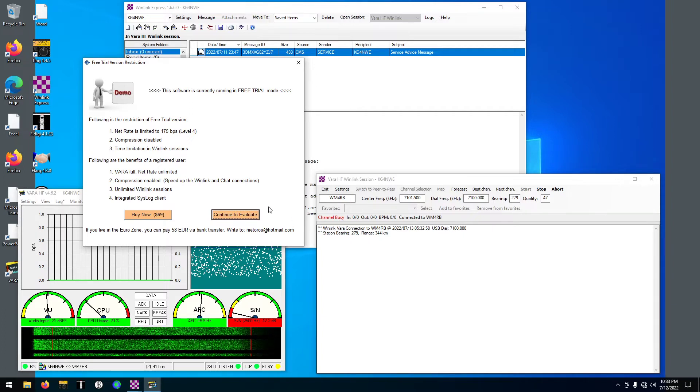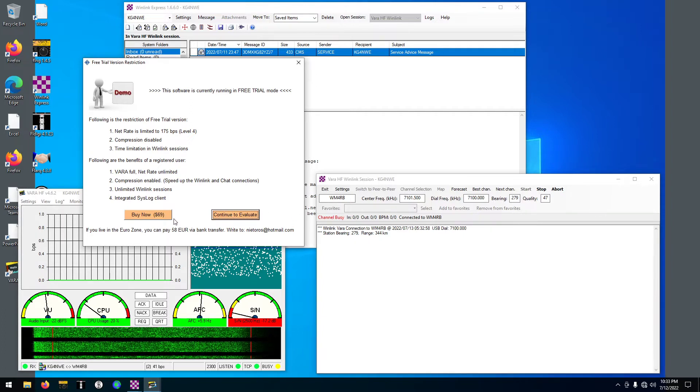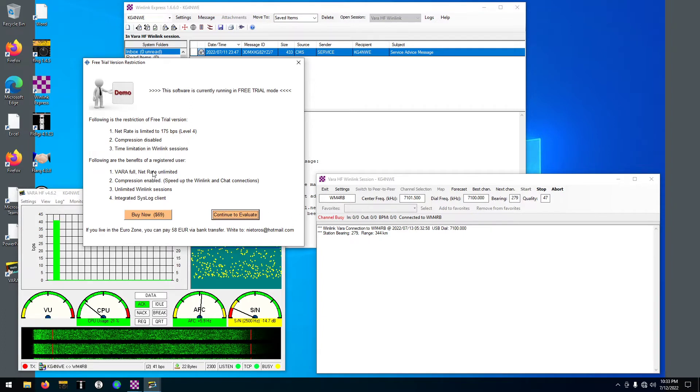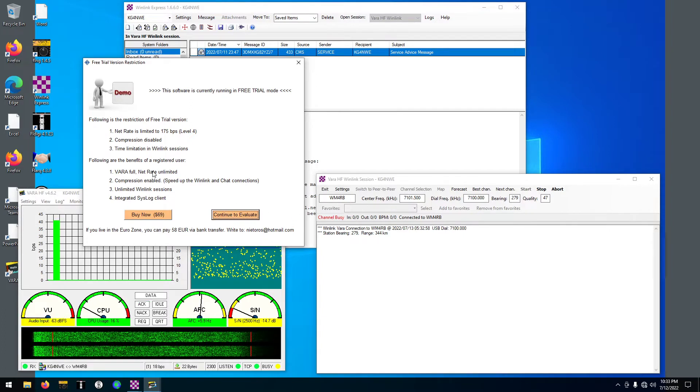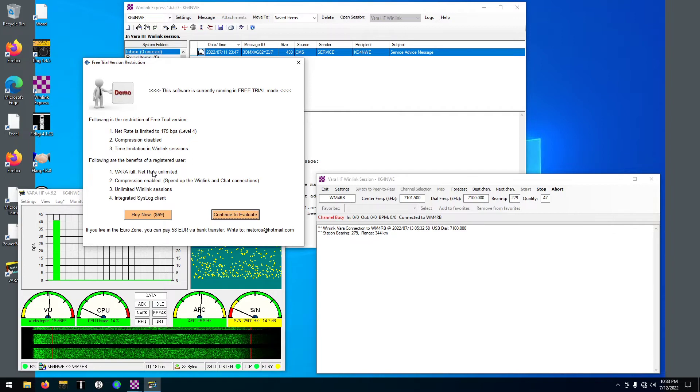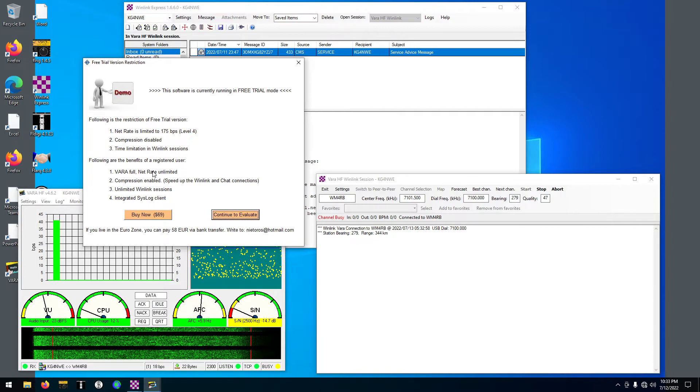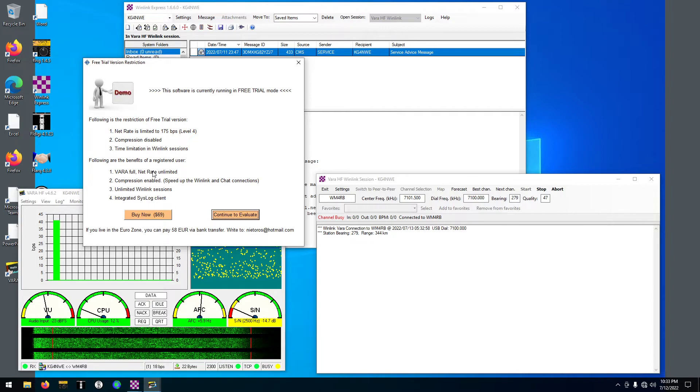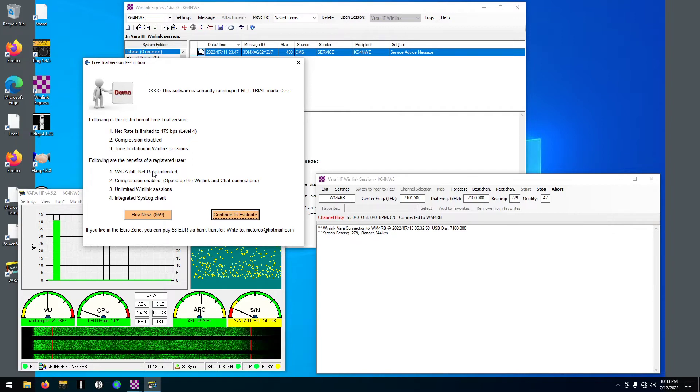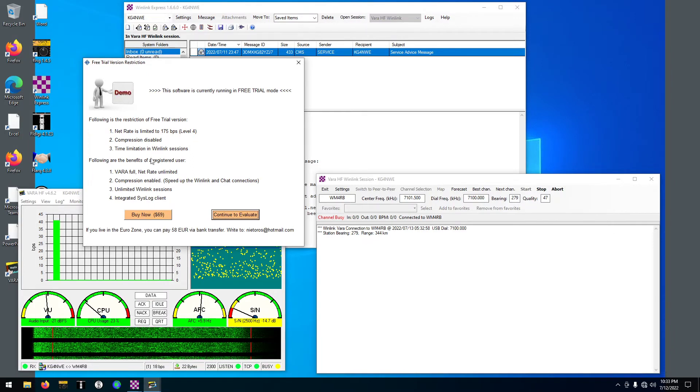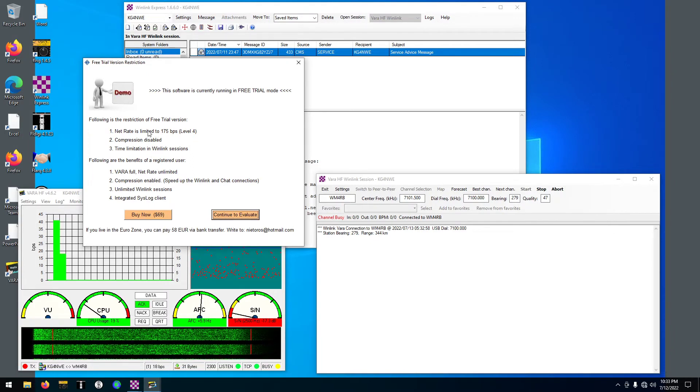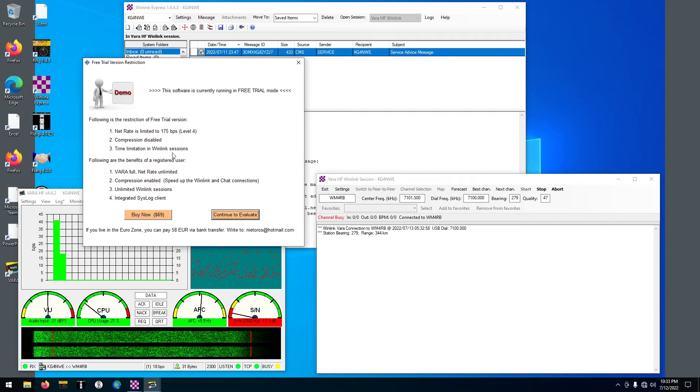So it's a very weak connection. You can hear it's very noisy. But you can read that there. I'm going to click continue to evaluate.